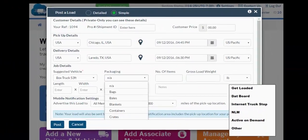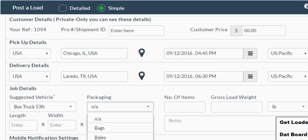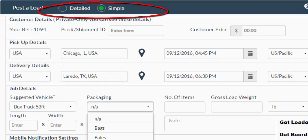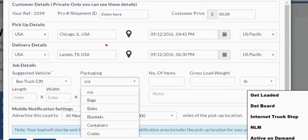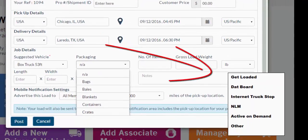Our system has been designed to make your life as easy as possible. When you enter a load, you could enter a simple form or a detailed form. Automatically, our system will look up the zip codes for you — we use Google Earth as a gazetteer.